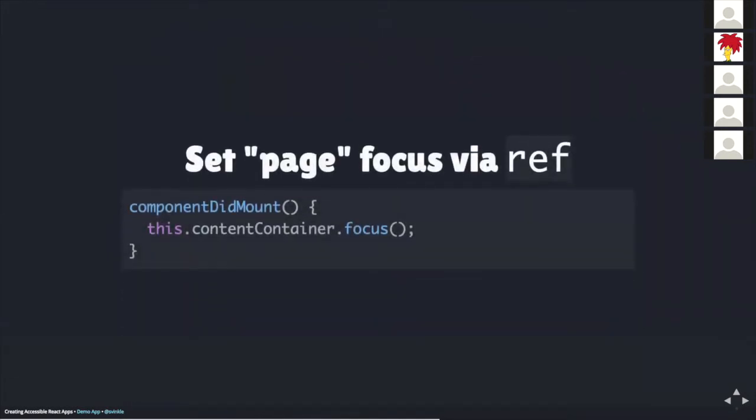So how do we use this ref? Again, it's the same idea. We can use the ref within the componentDidMount lifecycle method and then call the focus method on the ref class property. So when this page loads, the keyboard focus indicator will be sent to the container div element and then the user can continue on with content discovery from that point.